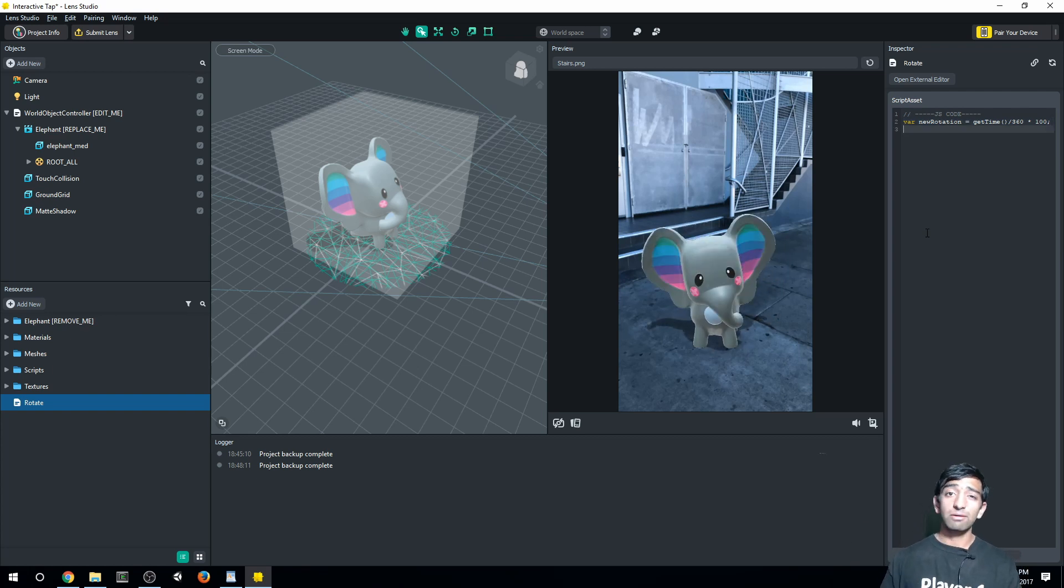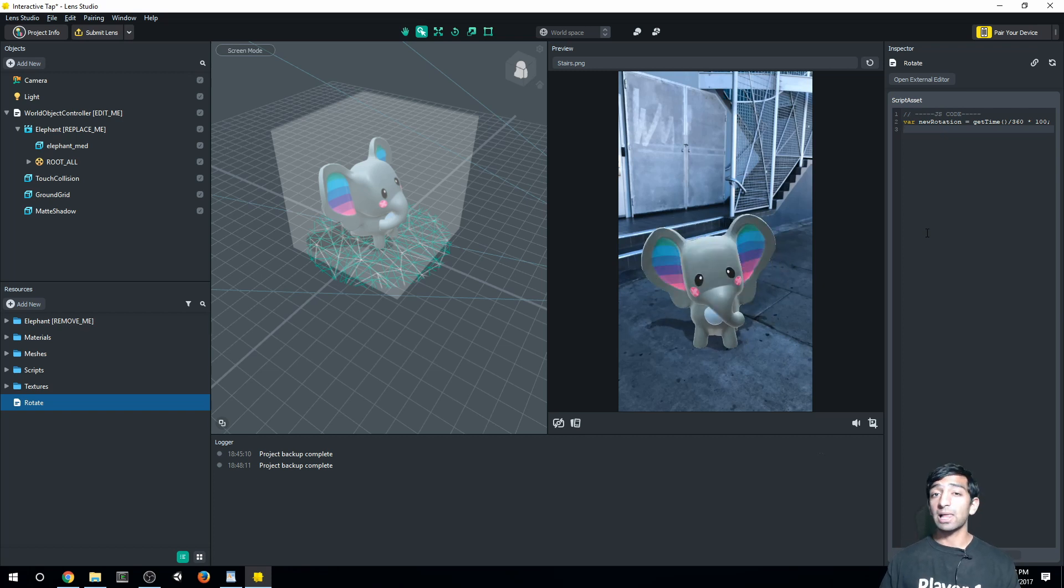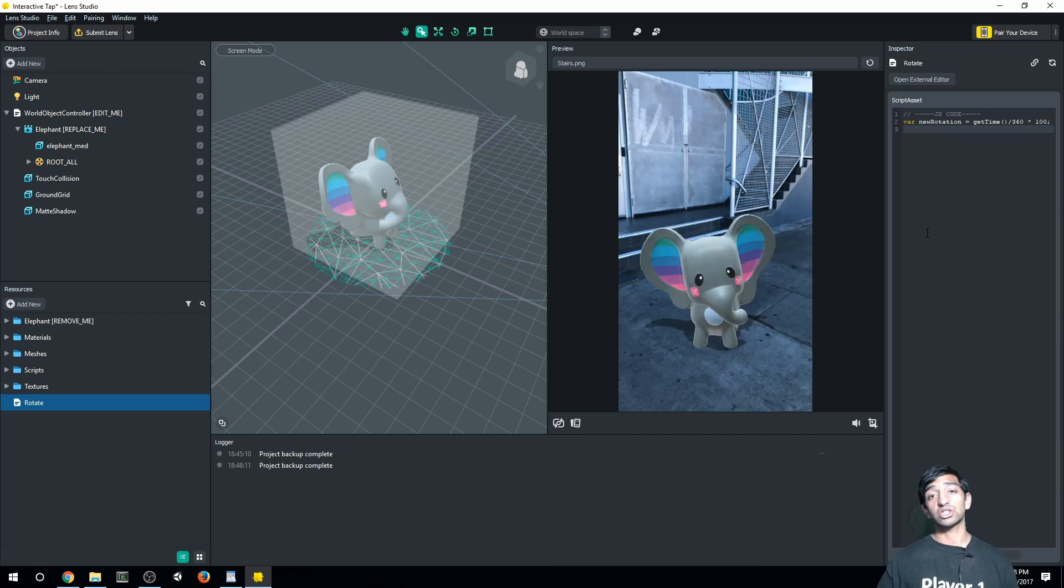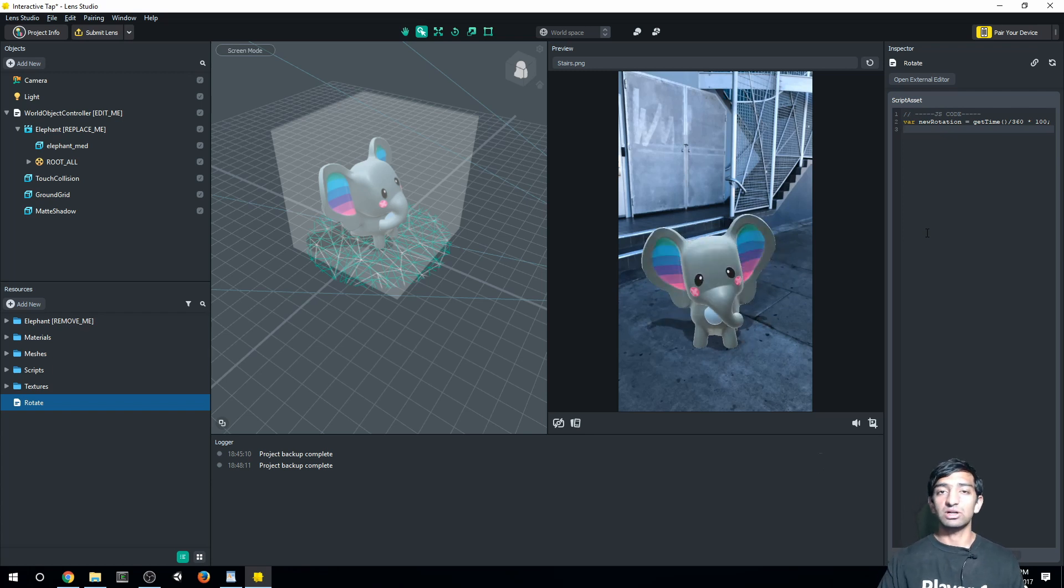Next, what we've got to do is get access to our transform. Our transform is what allows us to actually change the positions, rotations, and scales of our object. So we need to get access to that within our script.